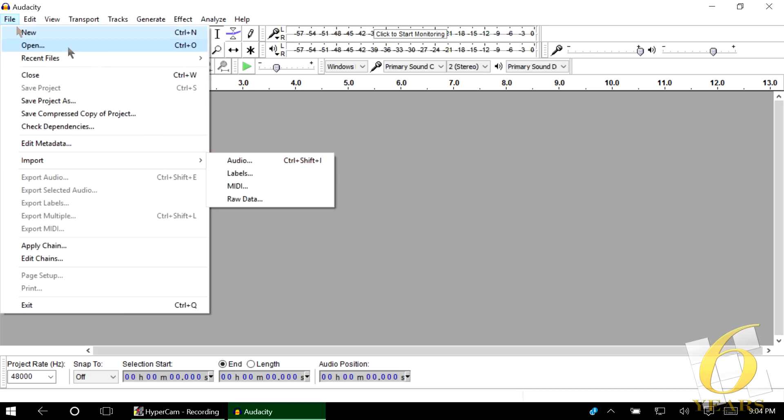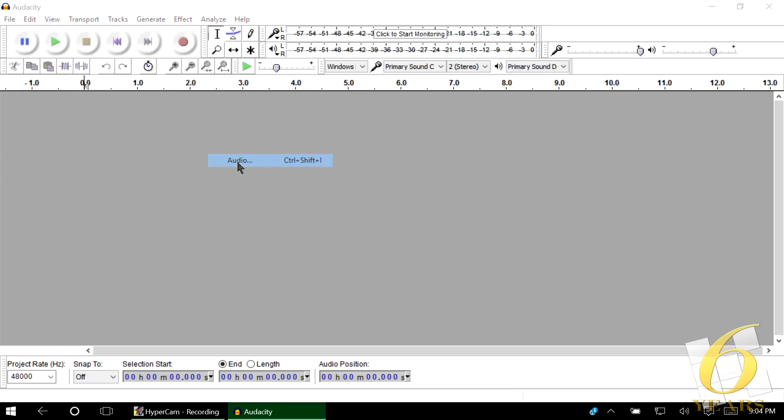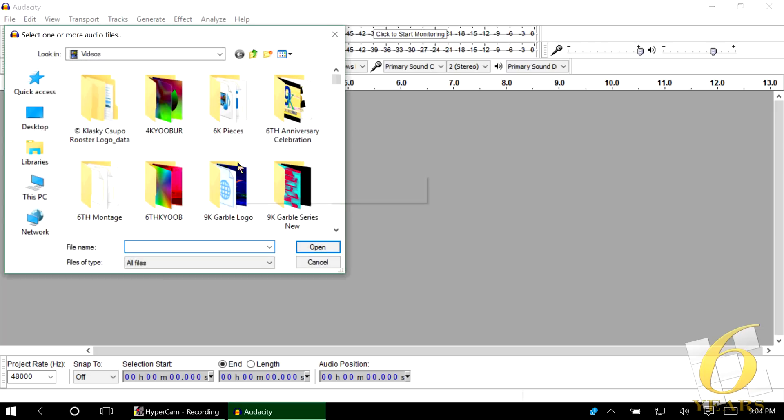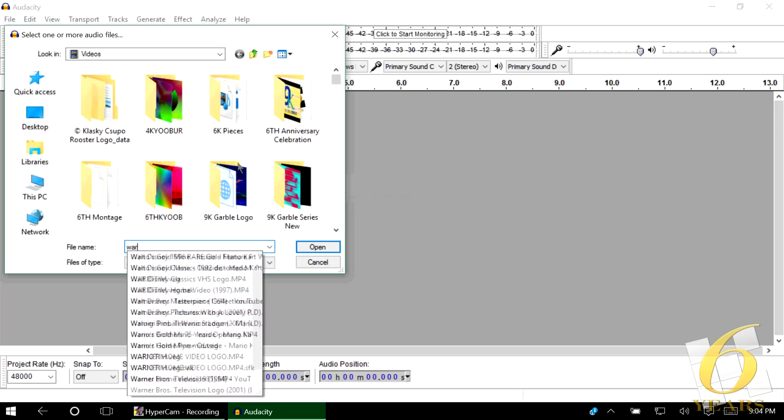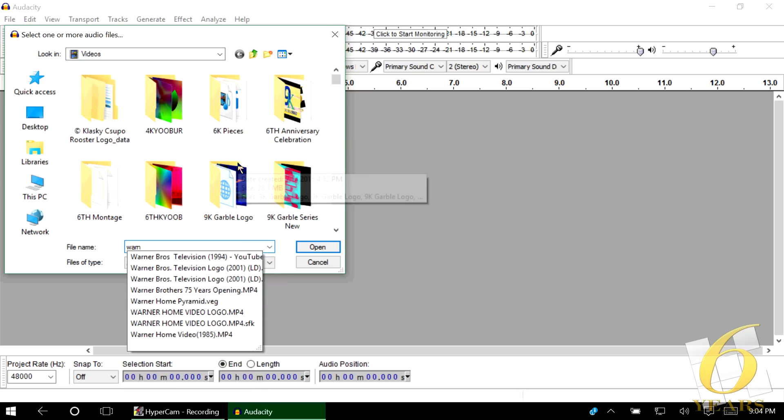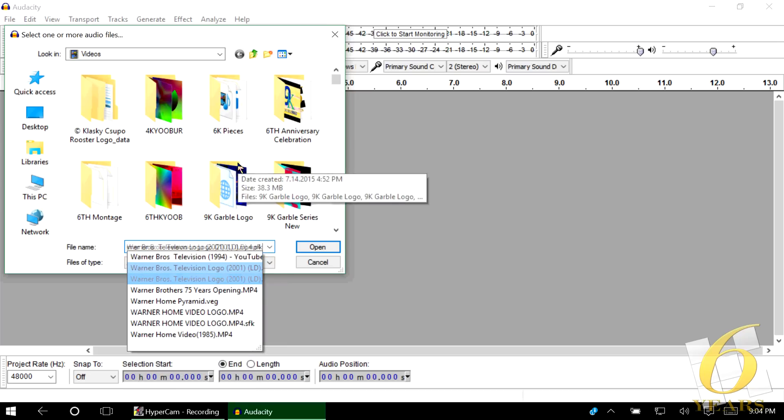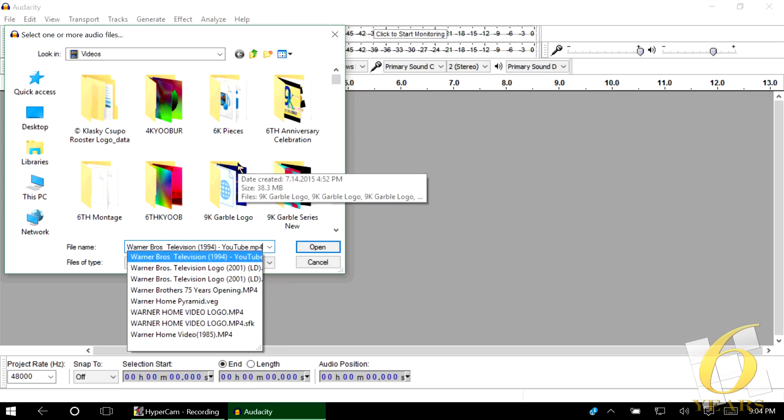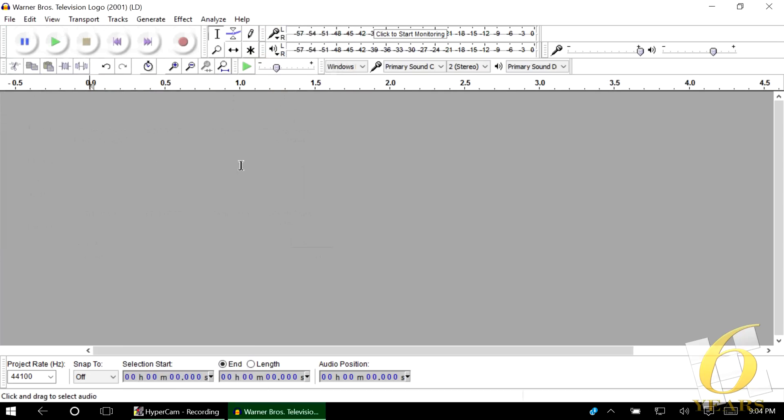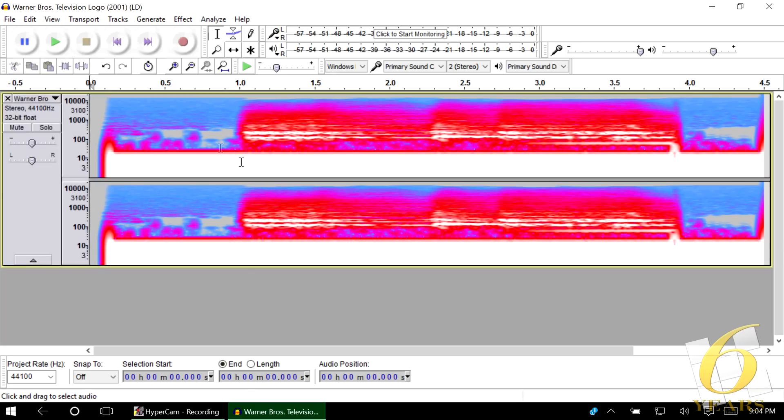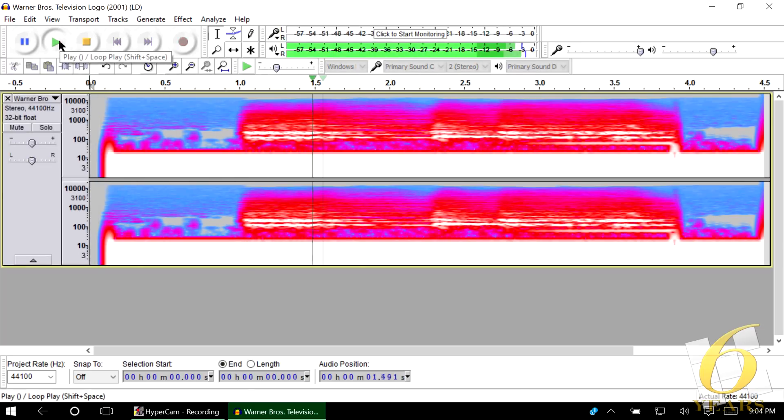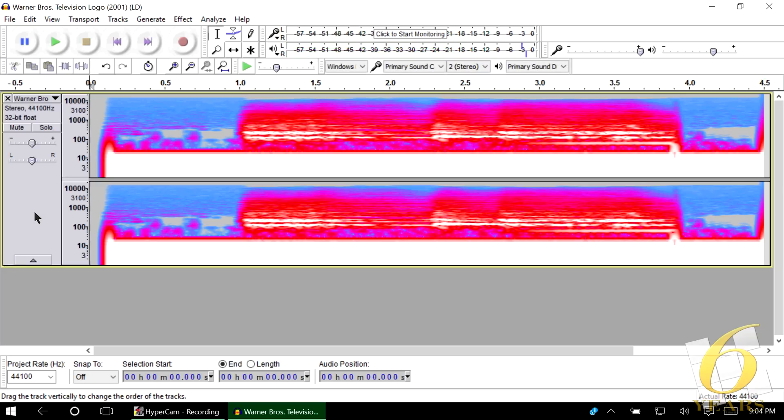So first you want to go to File, Import, Audio. And then you find your file. I believe that this is it. This is a good one to start with.